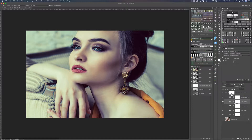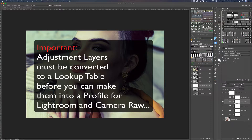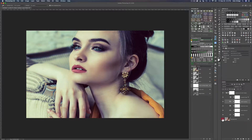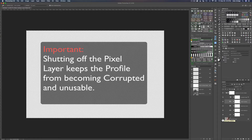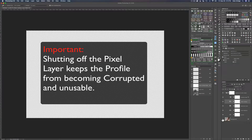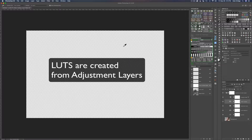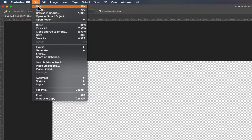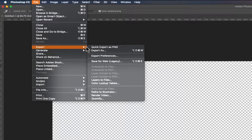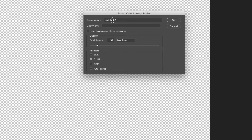To save that out as a profile, first we need to turn it into a lookup table. This is very important: if you have a pixel layer, shut it off before saving your lookup table, because it will make the LUT from just the adjustment layers. Then go to File in the Photoshop menu, click Export, come down to Color Lookup Tables, and give it a click. Now name your lookup table.